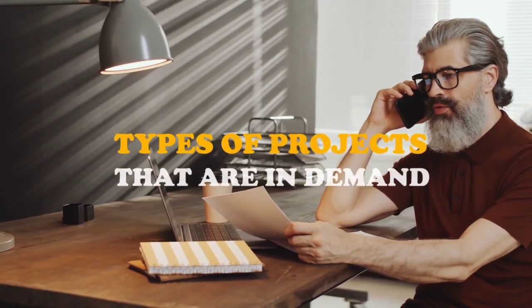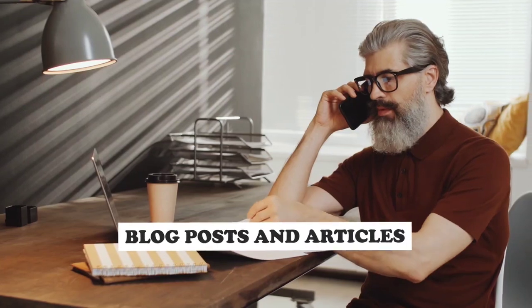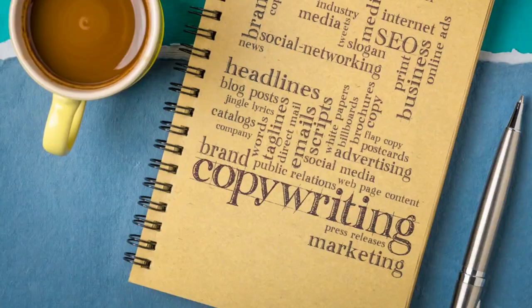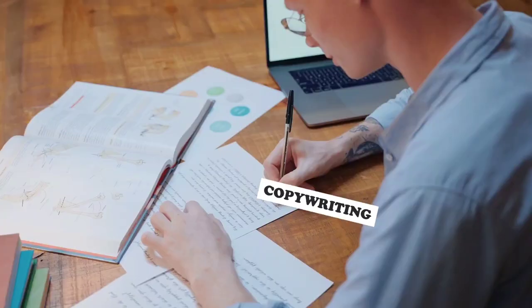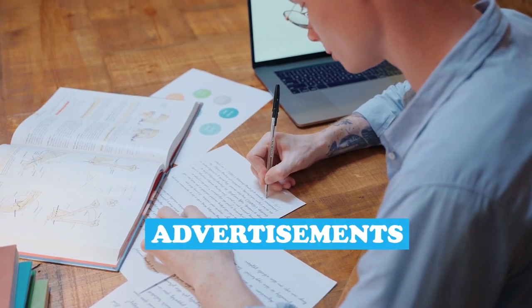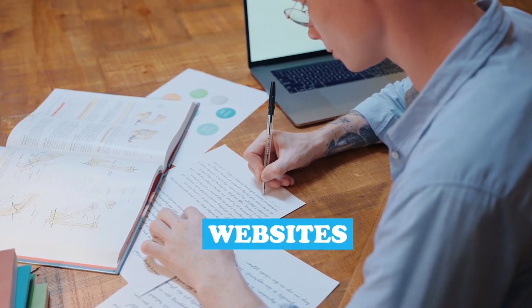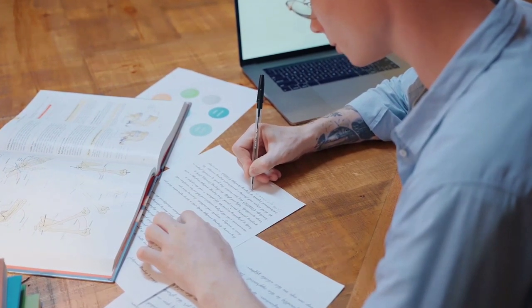Types of projects that are in demand: Blog posts and articles - Many businesses seek engaging and informative blog content to drive traffic and establish authority in their industry. Copywriting: Copywriters create persuasive content for advertisements, websites, and marketing materials.